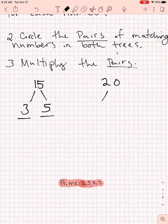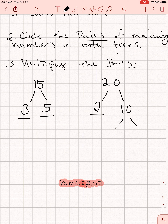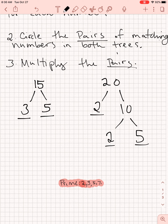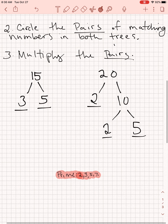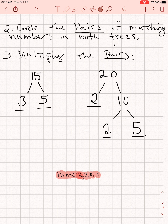Now let's look at the number 20. Starting at the lowest prime number, which is 2: can I divide 20 by 2? Yes — that would be 10. 2 is prime, so I underline it; that branch of the tree is done. Moving on to the 10: can I divide 10 by 2? Yes — 2 times 5 equals 10. And 5 is also prime, so that branch stops there.